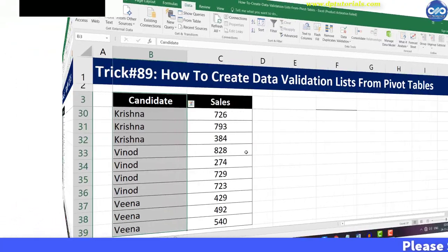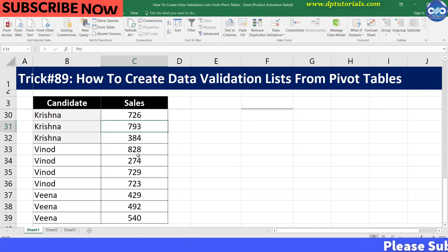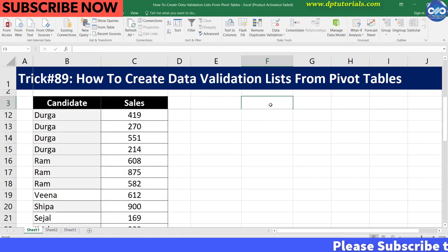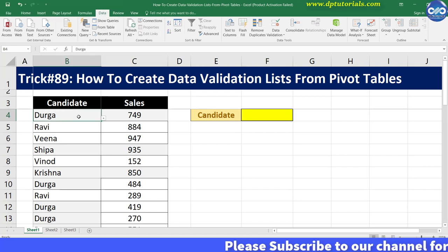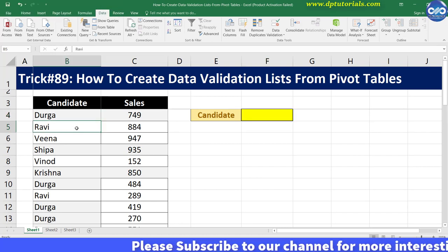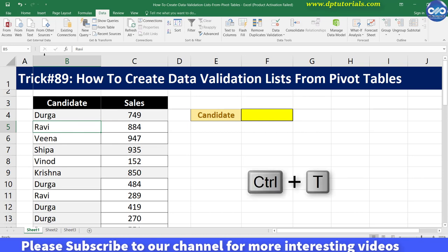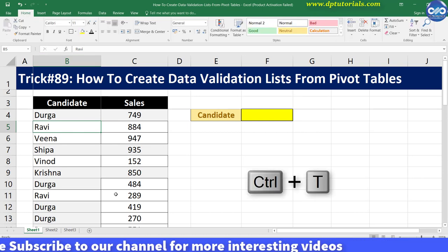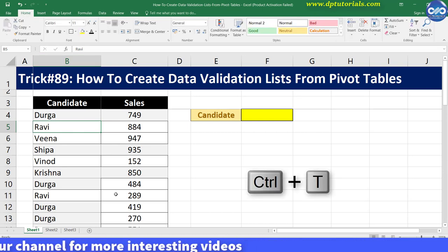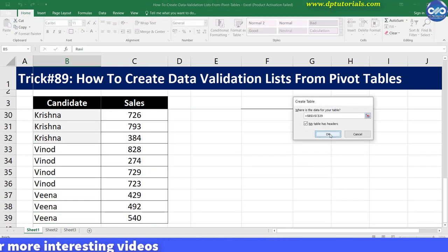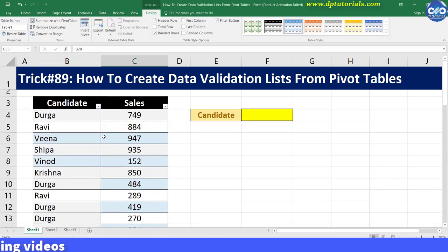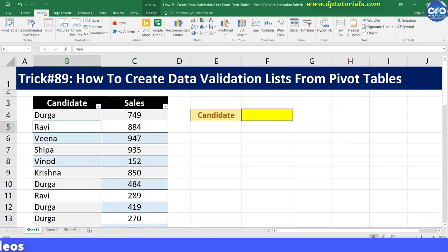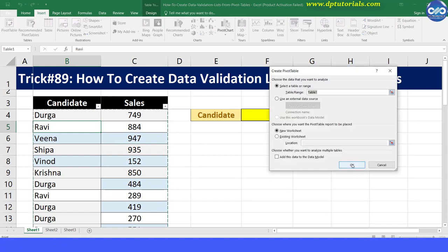So the best solution is to use the pivot table function in Excel. First, select the data and convert it into a table by pressing Ctrl+T. Next, select the table, go to the Insert tab, click on Pivot Table, and click OK to create the pivot table.